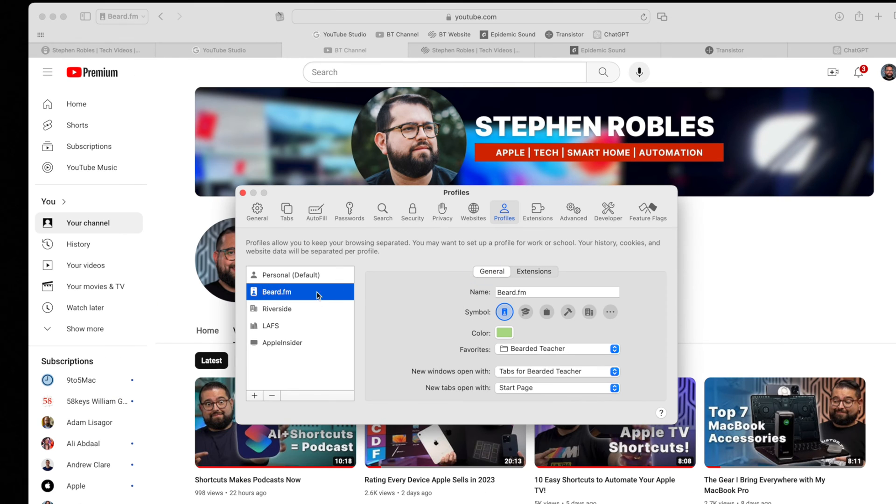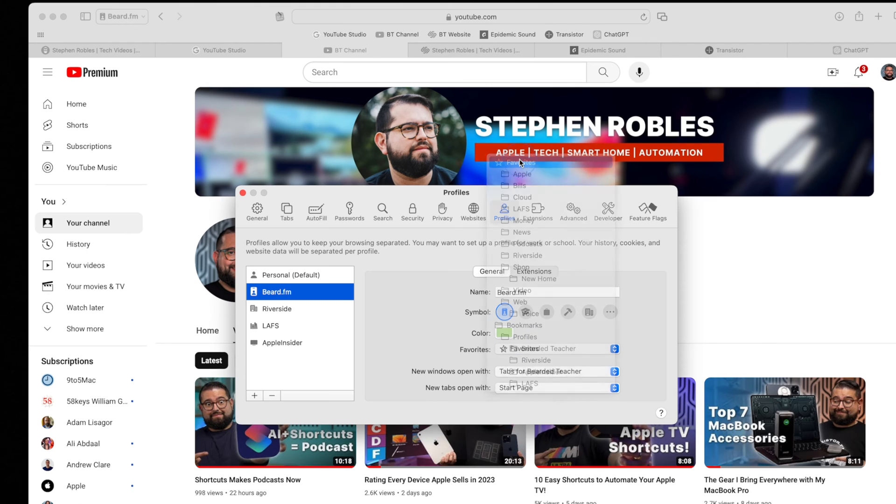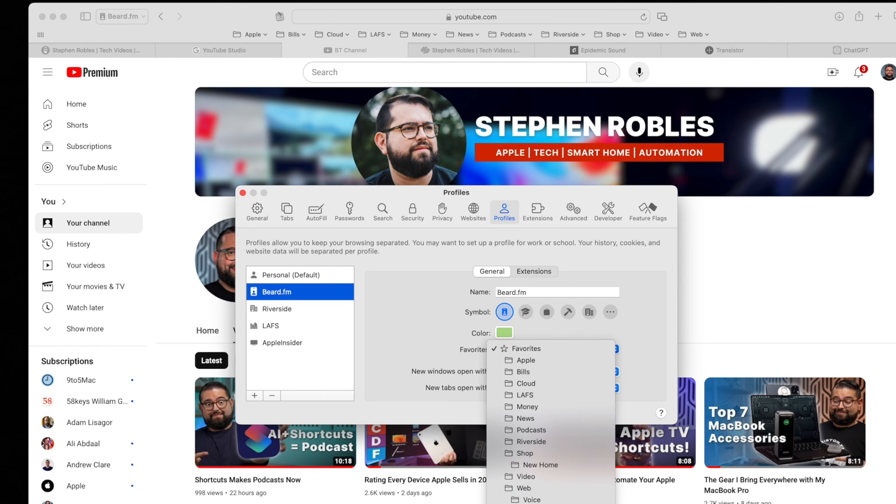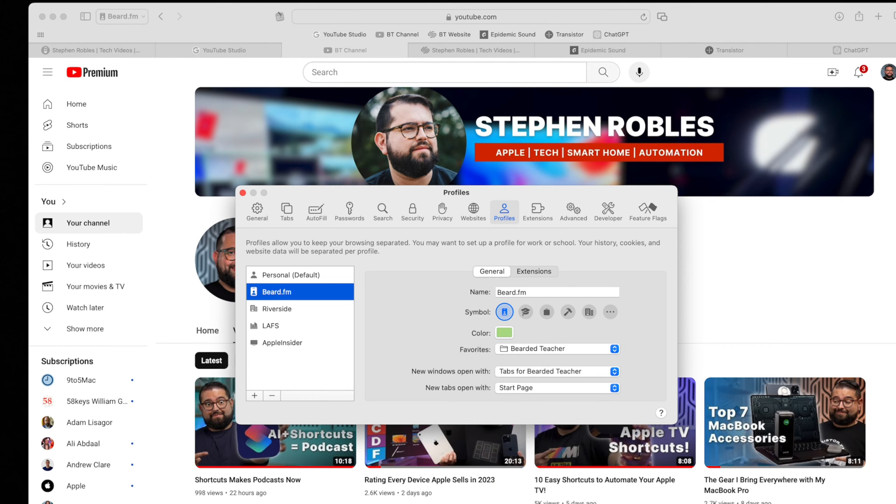And if I wanted to, I could change this where the favorites that appear at the top of the Safari window are the same favorite folders that I have in my personal profile. So you'll see my beard profile with all my regular favorites, or I can choose that specific folder I created before.